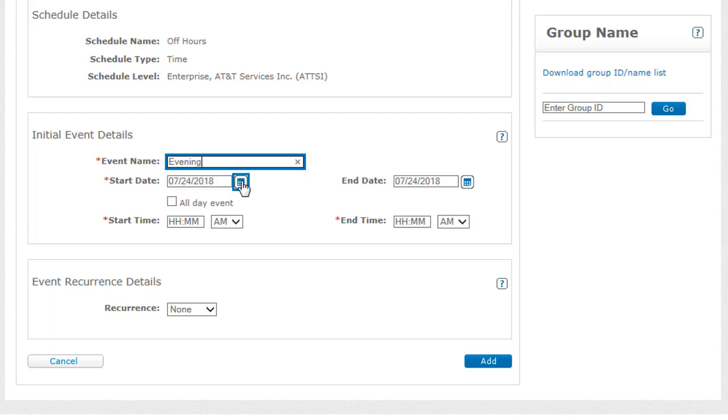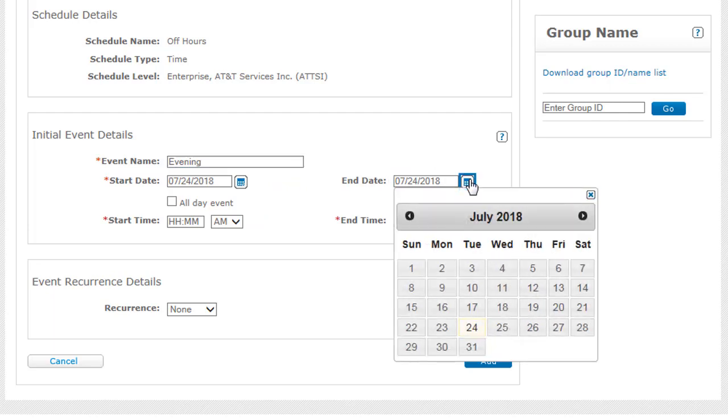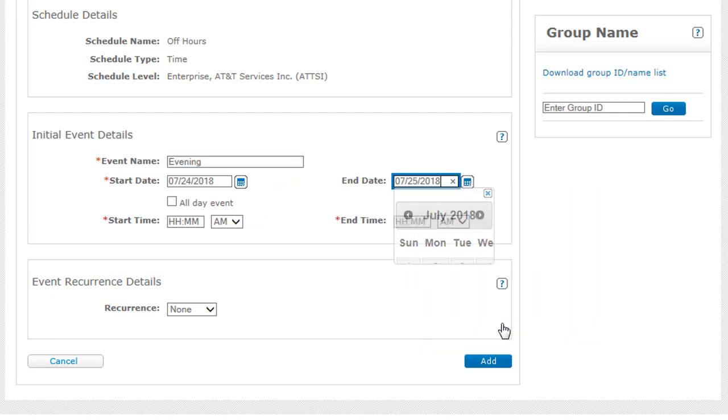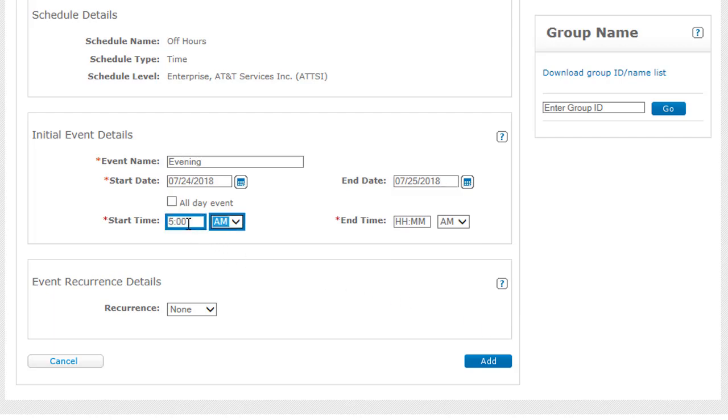leave Today's date, which is the default. For End Date, enter tomorrow's date so that the event will continue through the night. Now choose the Start and End times. We'll enter 5 p.m. and 8 a.m.